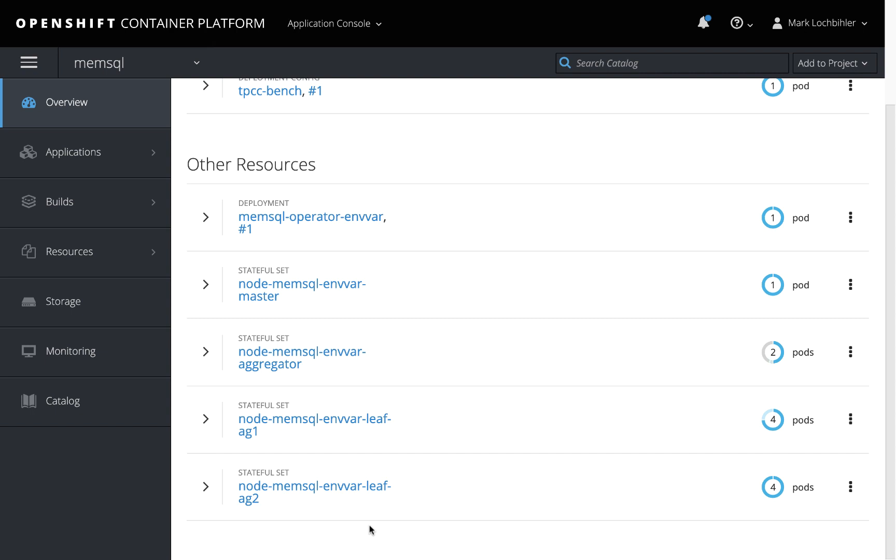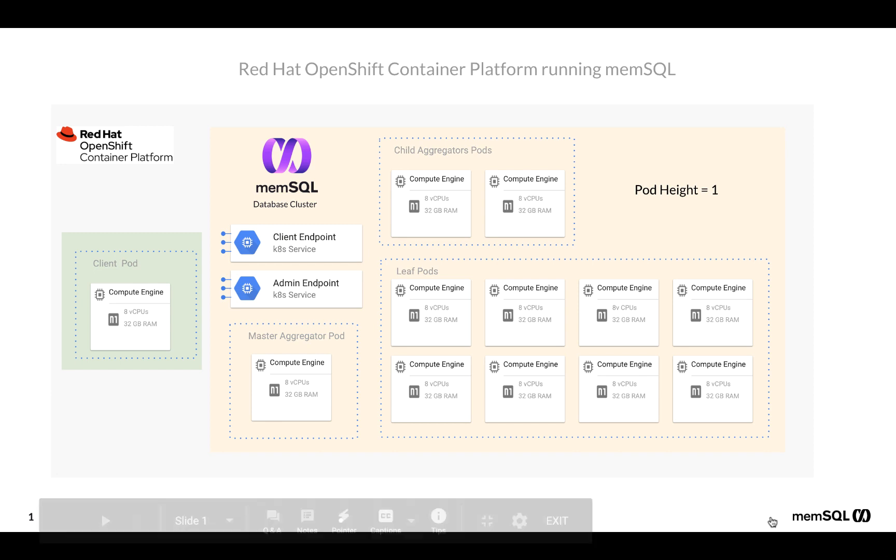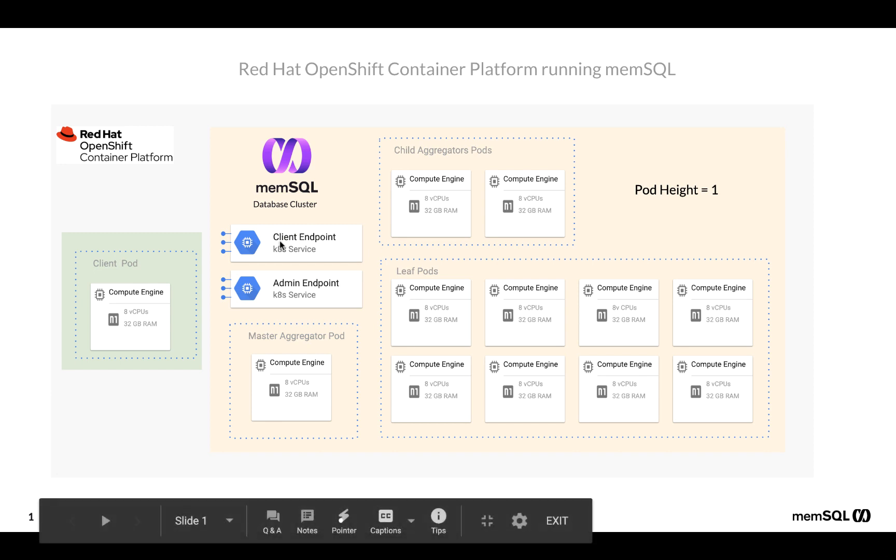Now within the MemSQL project, we actually have a cluster up and running. So let's take a look at the topology. Here you'll see each pod in the MemSQL cluster has been given a height of one, which actually means eight cores and 32 gigabytes of RAM. And we access the cluster through the admin and client endpoints.